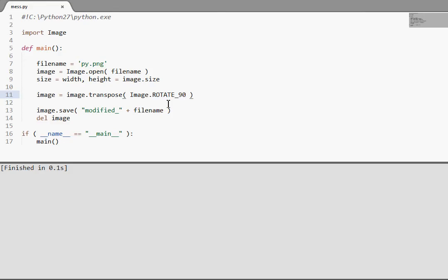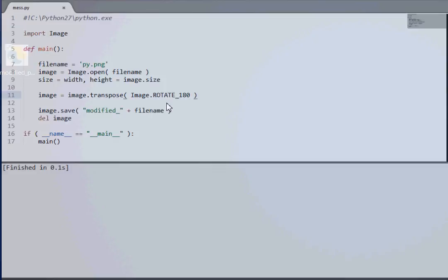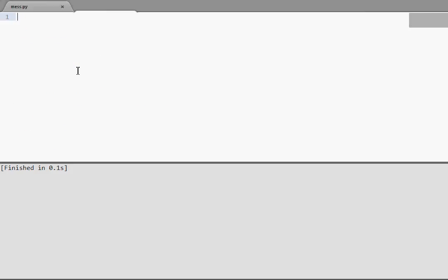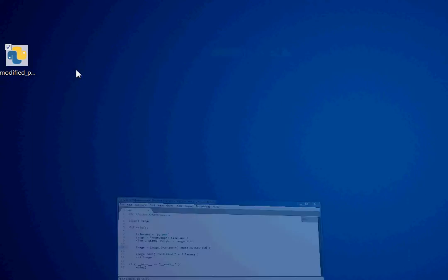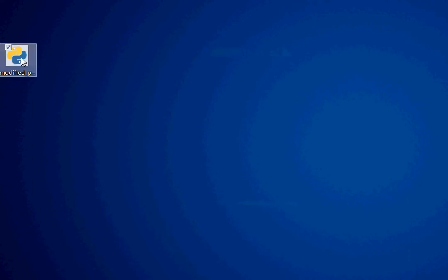And ROTATE_180. Simple, simple stuff. Oh, I should remember to run the code, that would help. Here we go.